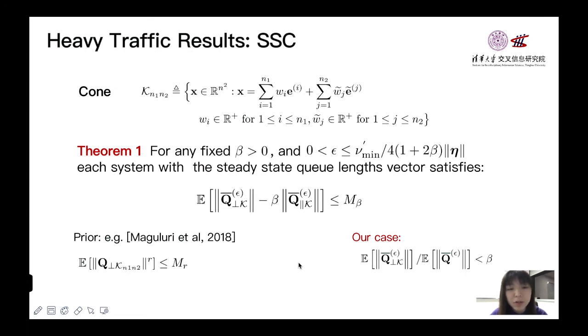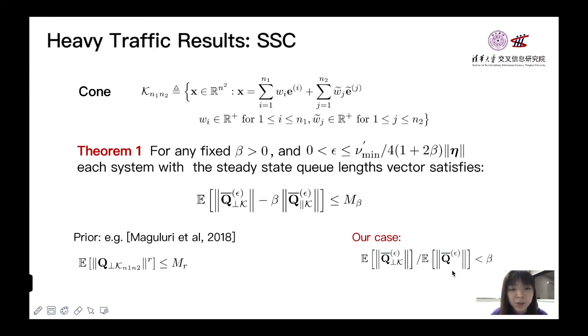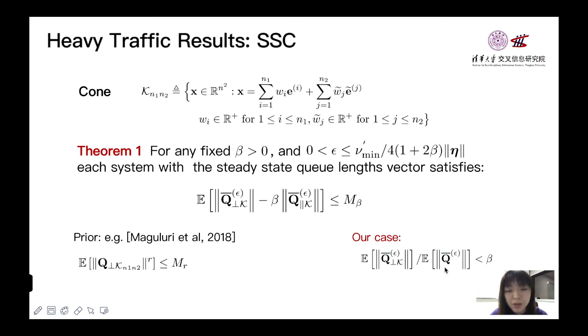However, this cannot work for approximate MWM since we have additional approximate part. But from results of theorem 1, we can have the following inequality when ε is close to 0. And from such inequality, we can see that Q orthogonal K part will be regarded as negligible compared to the dominant part. Hence, we successfully build the SSC result.